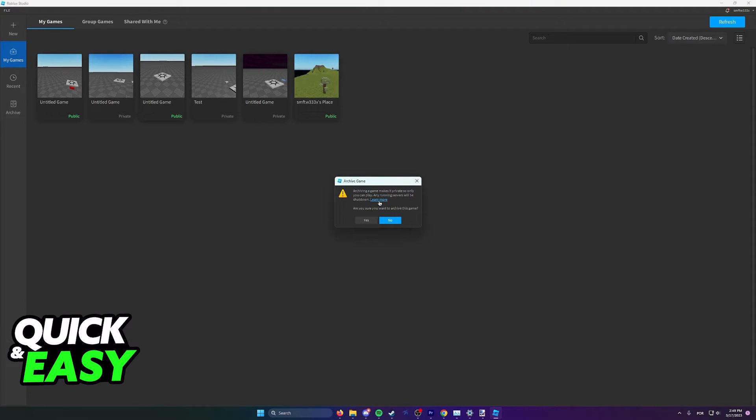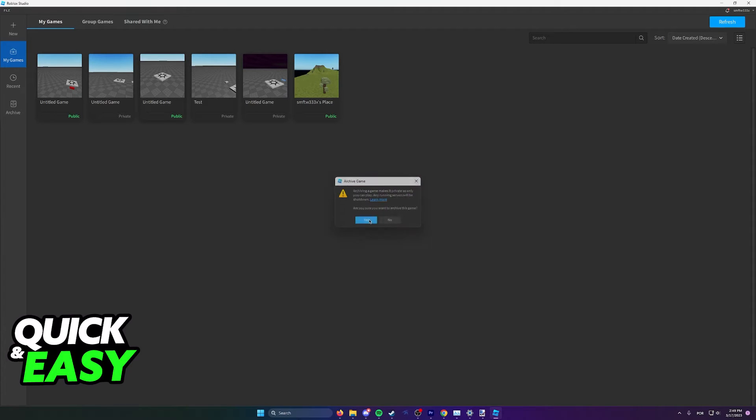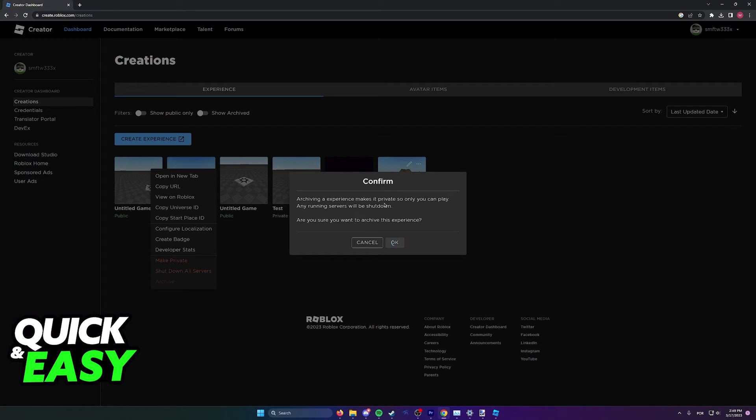You can select Learn More if you want to understand this process better, but as long as you click OK to archive, it will go away and the game will be deleted and it will be gone from your Roblox Creations.